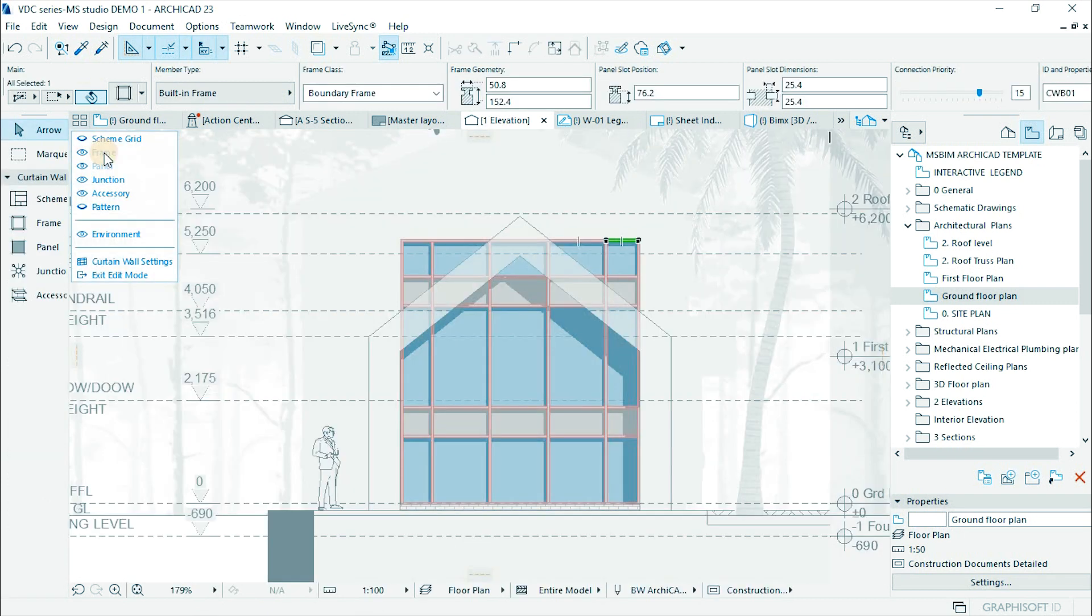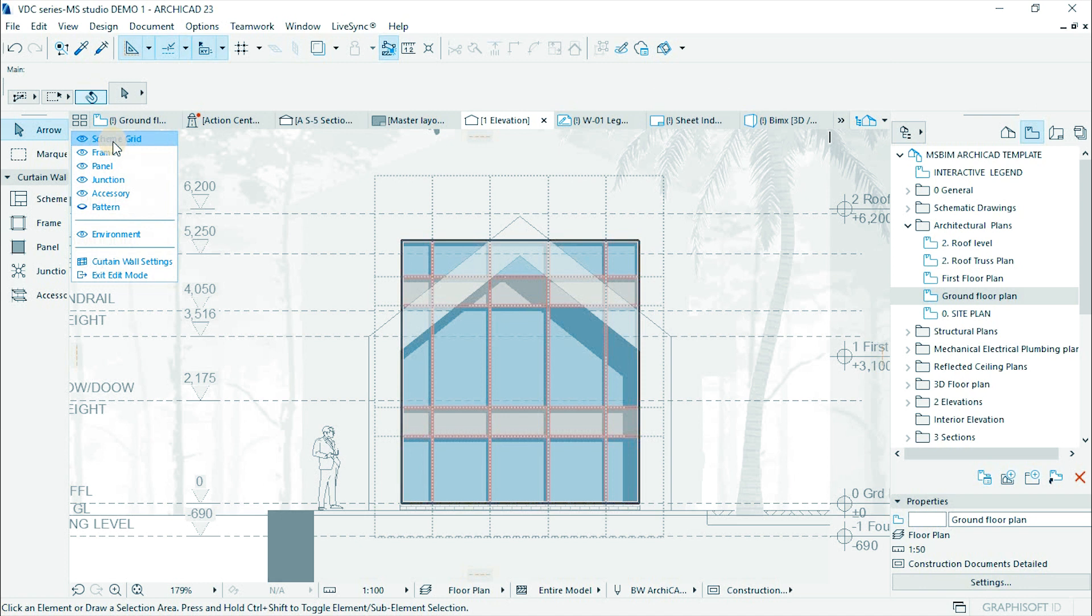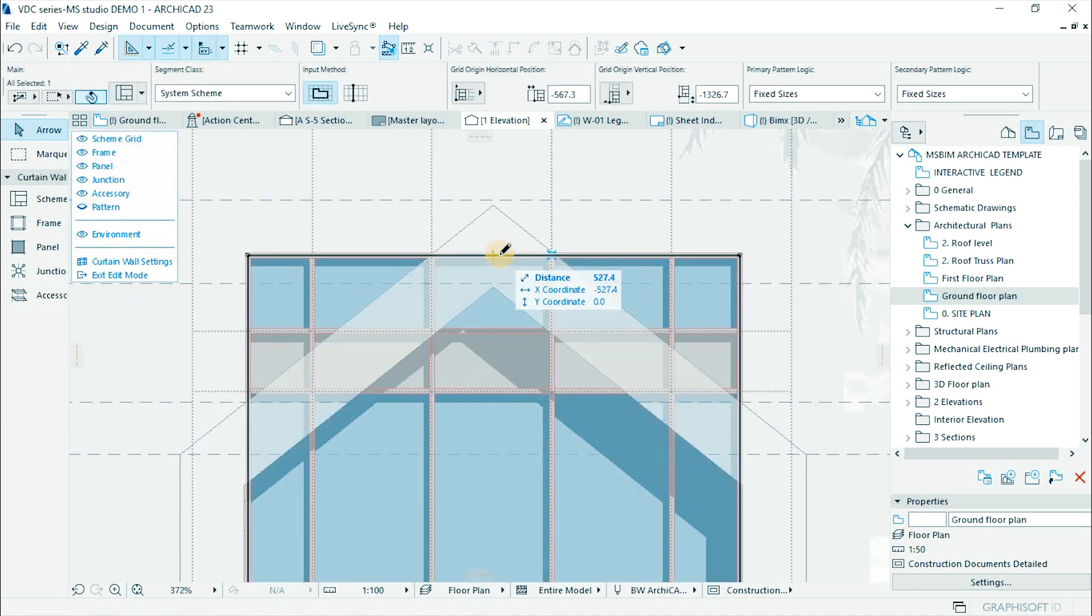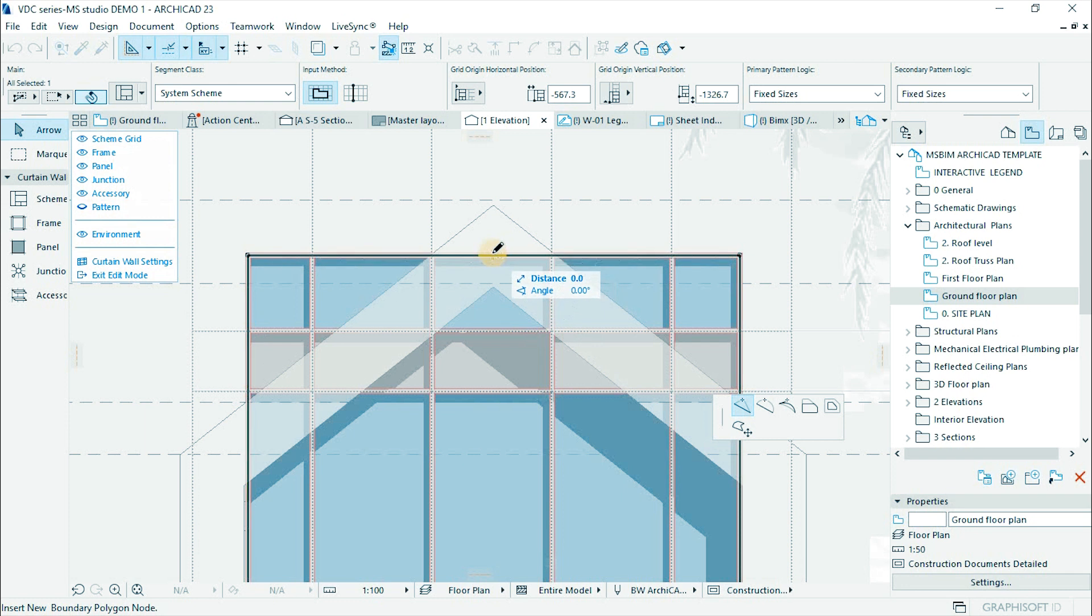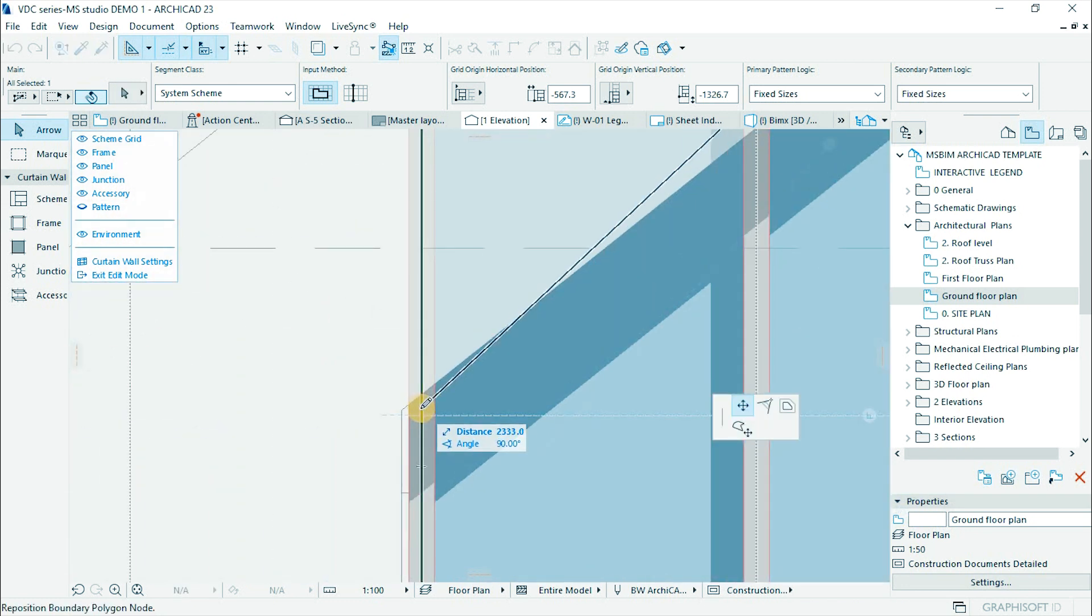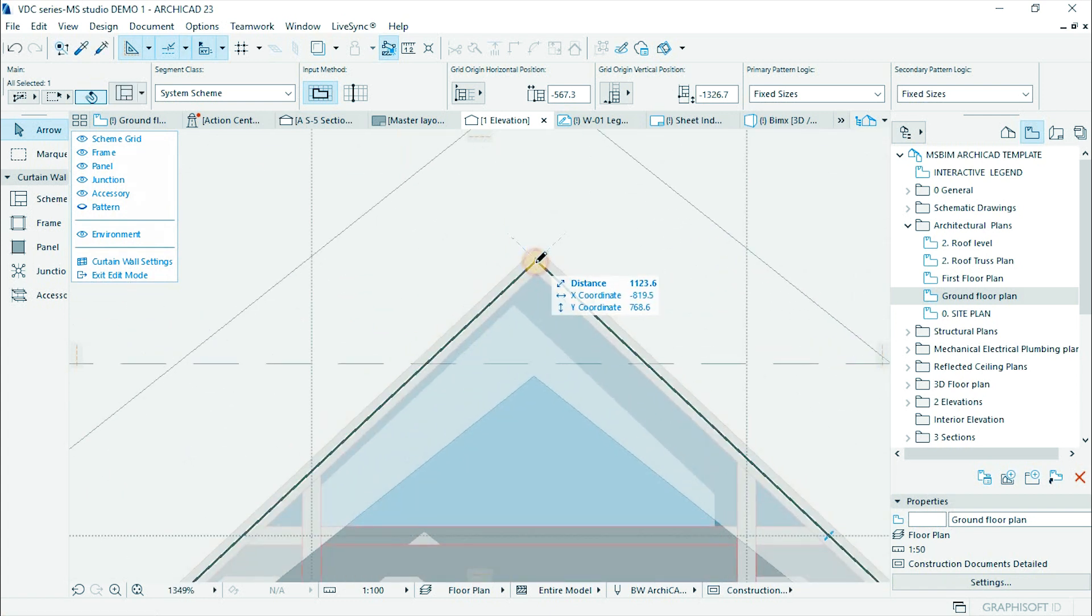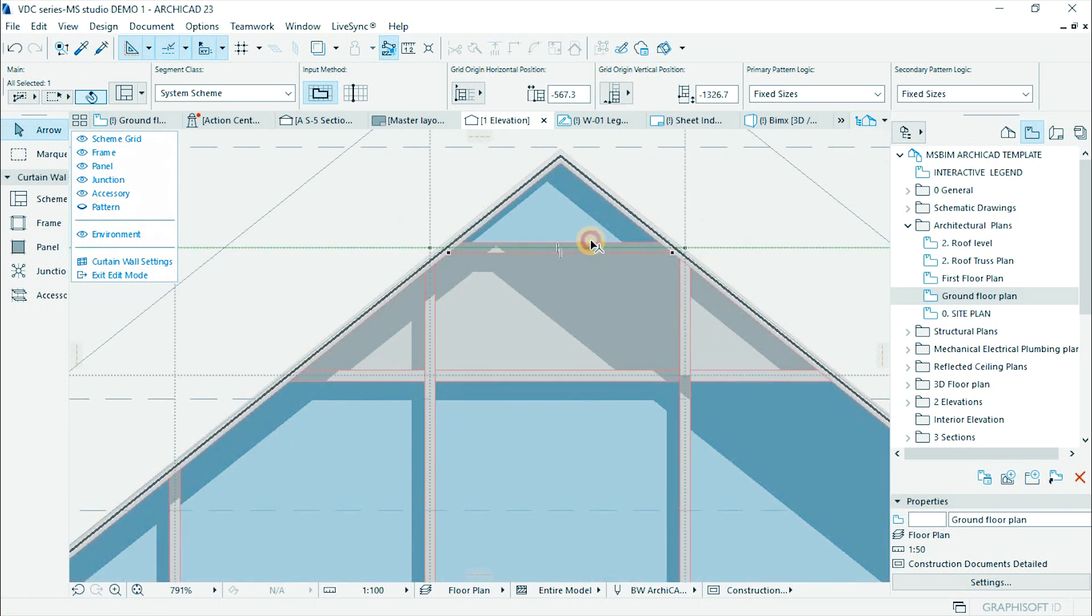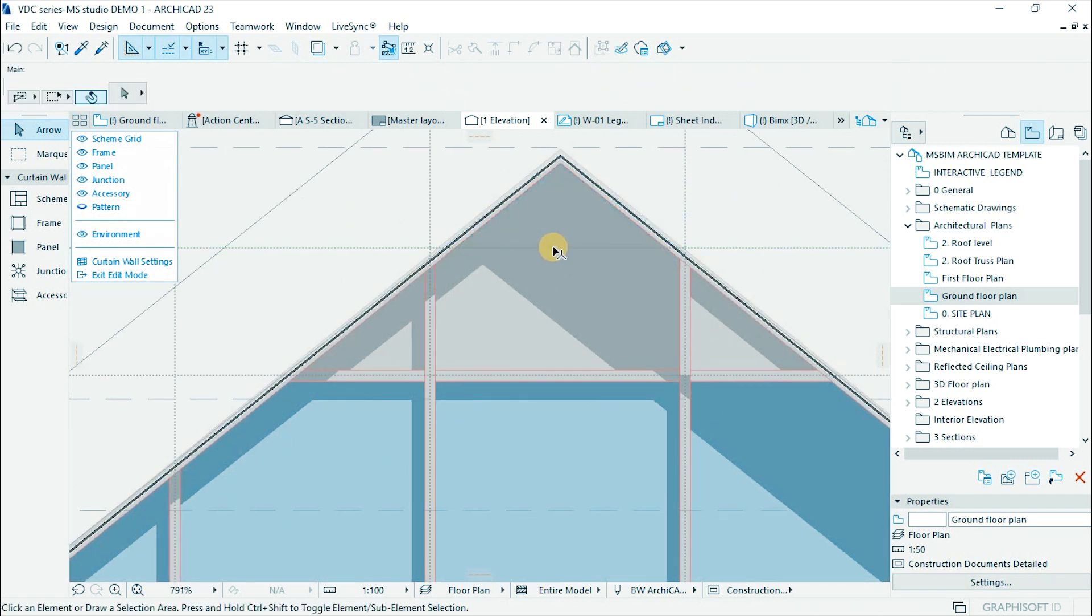From the edit curtain wall window, select scheme grid then click on the top midpoint of the grid to add a point. Pick the top corner and define the shape of the structure. Do the same to the other points. Select top horizontal member and delete to reduce the number of panels.